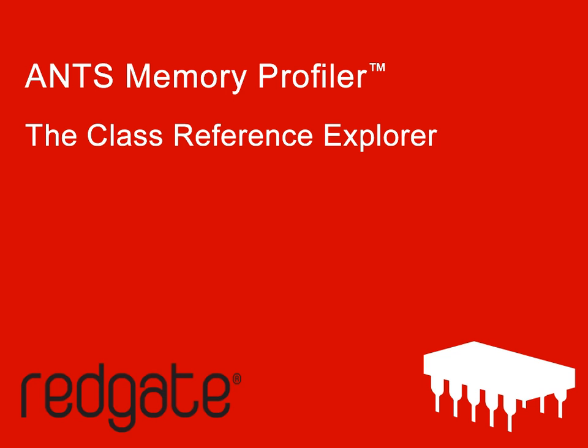The application used in this example, QueryBee, is a small program which connects to a database and displays the results of a SQL query. It currently has a memory problem, and this demo will show how the Class Reference Explorer can be used to help with the analysis.